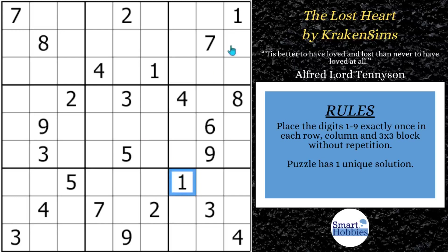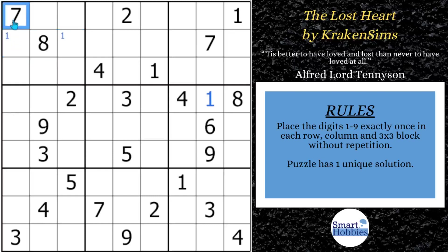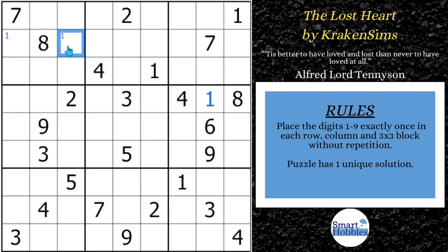First thing you want to see is you got these two ones here — it means there's only one place for one in block six. And then with these two ones, there's two possibilities for one over here in block one. What I just did is called Snyder Notation. Anytime in a three by three block you have two possibilities for a candidate, you mark them in case you solve one — you can solve the other right away. Also gives us some hints about some advanced strategies.